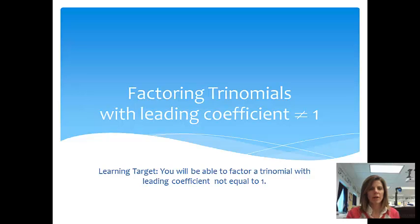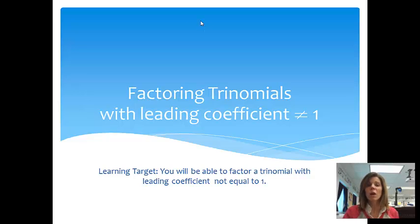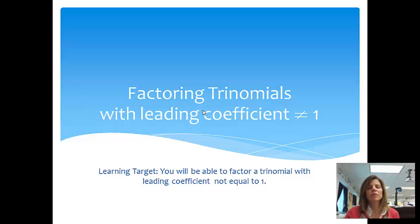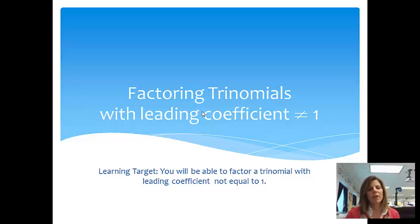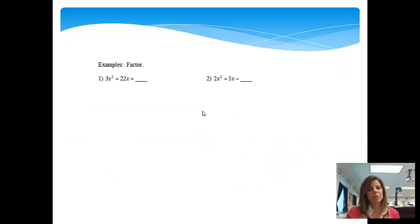You should now be familiar with factoring trinomials with a leading coefficient of 1, but what we're going to be doing today is factoring trinomials with a leading coefficient other than 1. So at the end of this lesson, you'll be able to factor a quadratic trinomial with a leading coefficient that is not equal to 1.